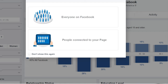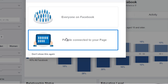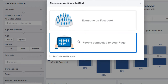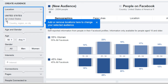When you start this up, you're going to see it says 'choose an audience to start.' You can do everyone on Facebook, which is what we're going to do, or you can have the option of people who are connected to your page. If you do have a Facebook fan page, this is nice because it will give you an idea of exactly who your audience is that is connected to your page. In this example, we're going to choose everyone on Facebook.